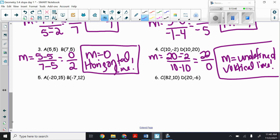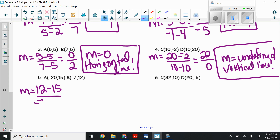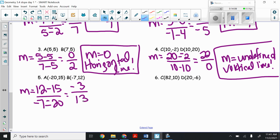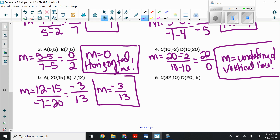Number five: plugging the points in, slope equals (12 minus 15) over (negative 7 minus negative 20). On top, 12 minus 15 is negative three. On the bottom, negative 7 plus 20 is 13. They have nothing in common, so the slope is negative three over 13. This is a negative slope, meaning from left to right this line is decreasing.